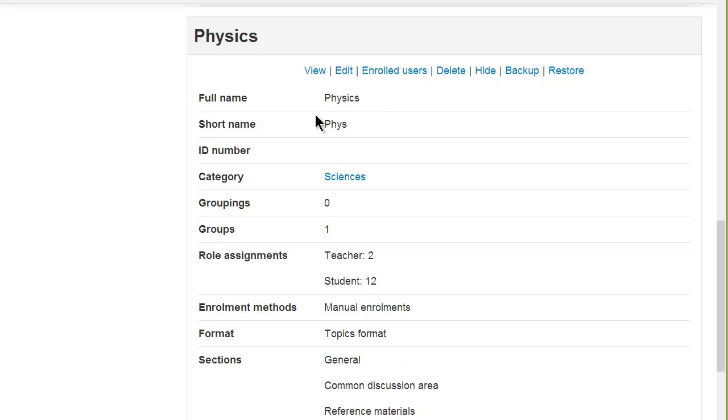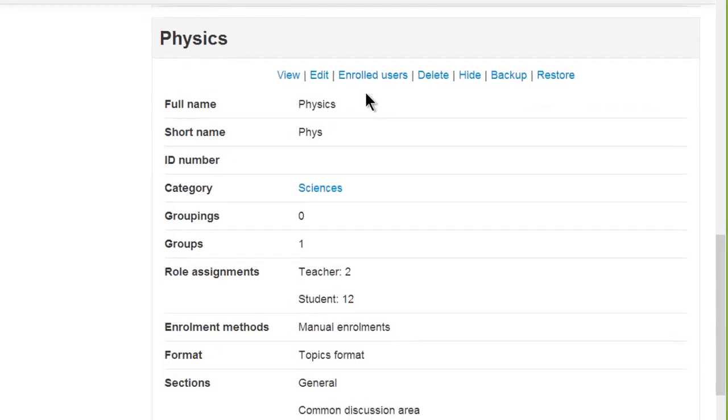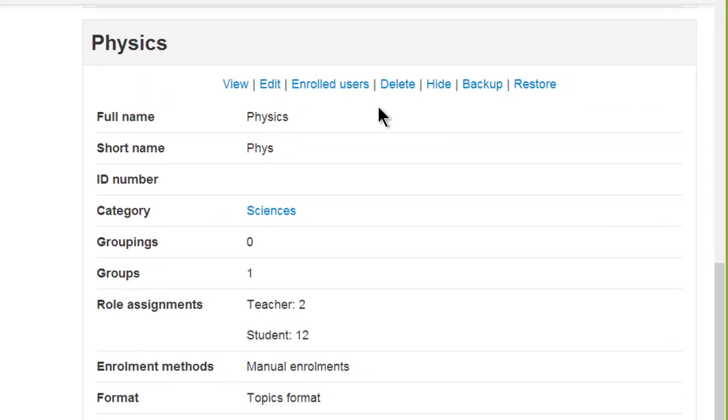You can also see and manage at a glance certain actions such as deleting, hiding, backup and restore.